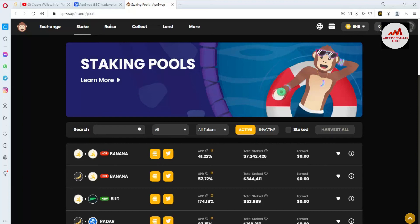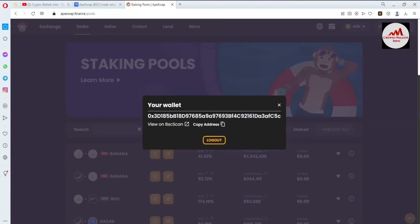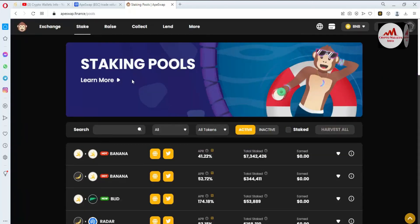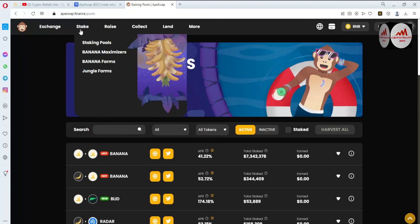Simply click on 'Connect.' Once you click connect, you can see your wallet address is shown, meaning your Binance Smart Chain wallet has been successfully connected. You can see your wallet address displayed here. After connecting your wallet address, you can use the exchange and swap options, or the stake option.